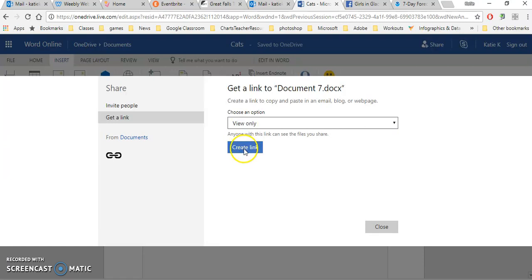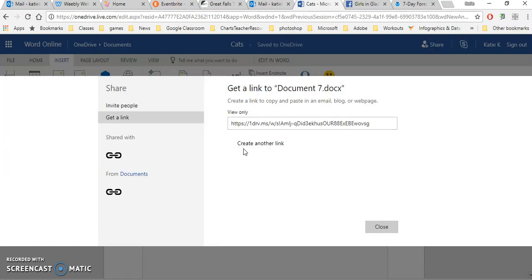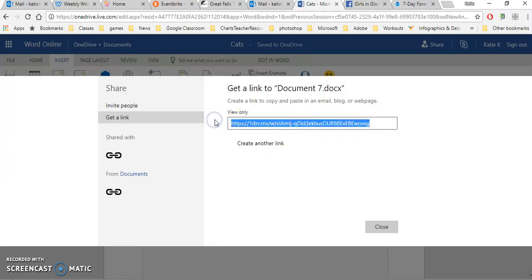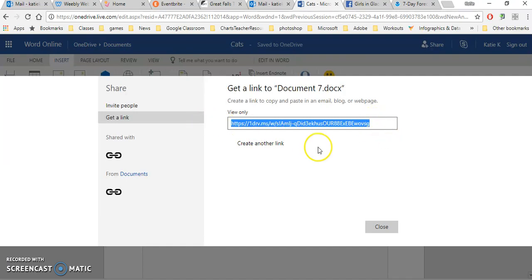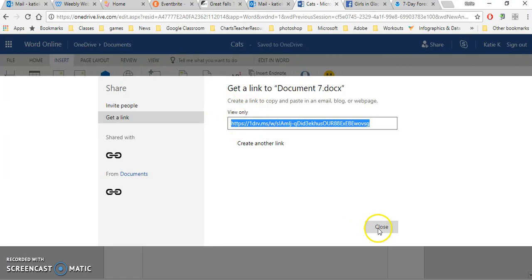When I click on the create link, here's my link. I would highlight this and copy it. Right click and copy or control C. Open up an email and paste that in there and tell the person a little information. I could say, here's a link to all my photos or let's talk about the reunion. When they click on this link, then it will open up this item. If I give them edit permissions, they can edit. Otherwise, they can just look at it.